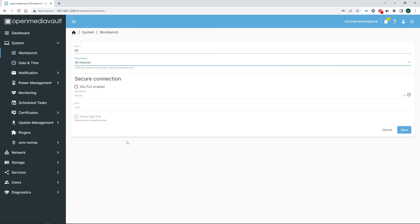We can now copy files to our NAS, but depending on the amount of data you're moving, it may be a good idea to pause the SnapRAID sync task we created earlier, just so it doesn't run in the middle of our initial data dump. Under System Schedule Tasks, select the SnapRAID sync one, click on Edit, and uncheck Enable. Save and apply the changes.